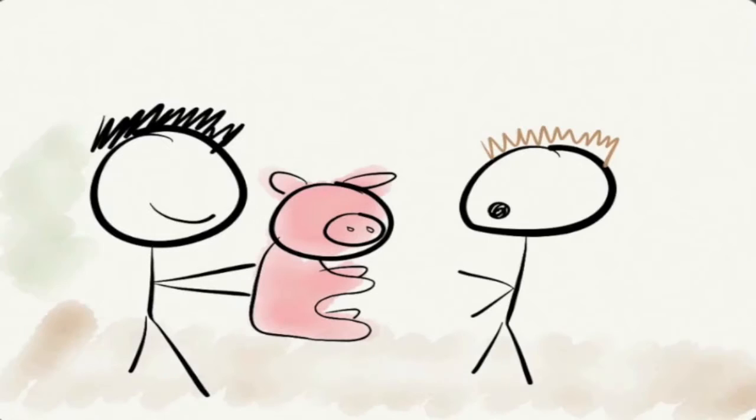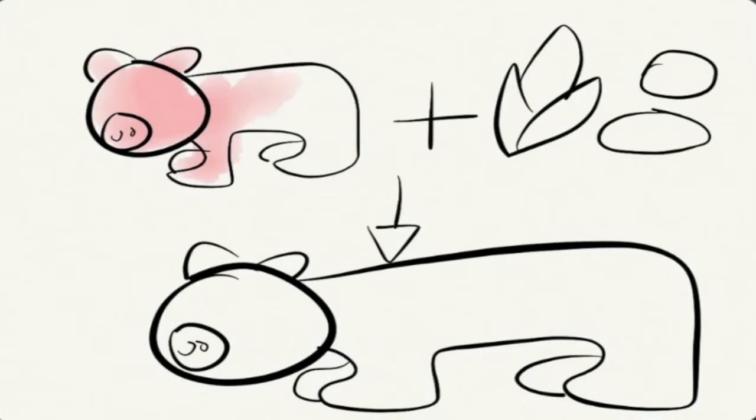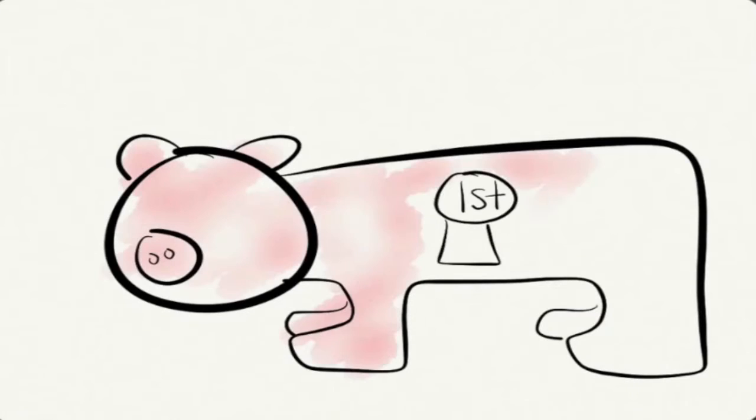Mr. Tanner then gives Robert a pig for saving the cow, and Robert raises the pig, Pinky, as a pet. Pinky even wins a blue ribbon at the local fair.